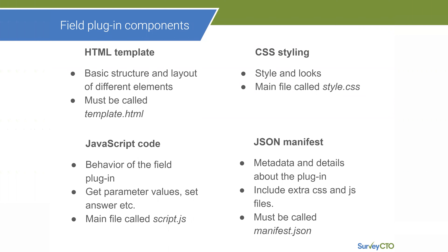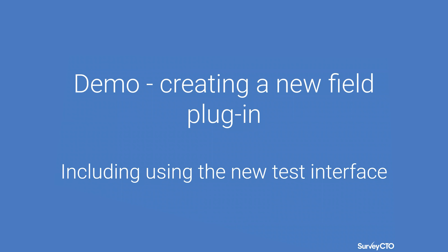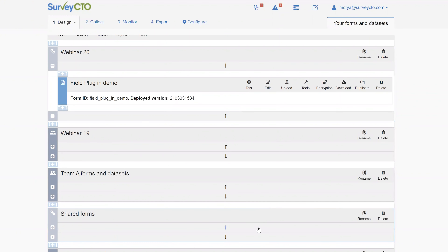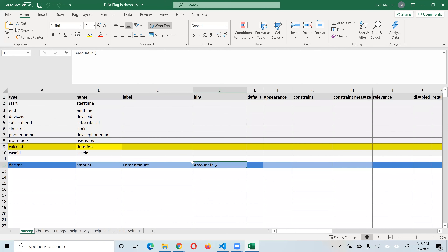We will now go into a demo, which will be useful for us to see how you can work with these files. In our demo, we are going to work with an existing field and manipulate it to show how we change the field plugin and how it works. Our starting point is a simple form definition in Excel — a hypothetical to demonstrate how these different components come together.